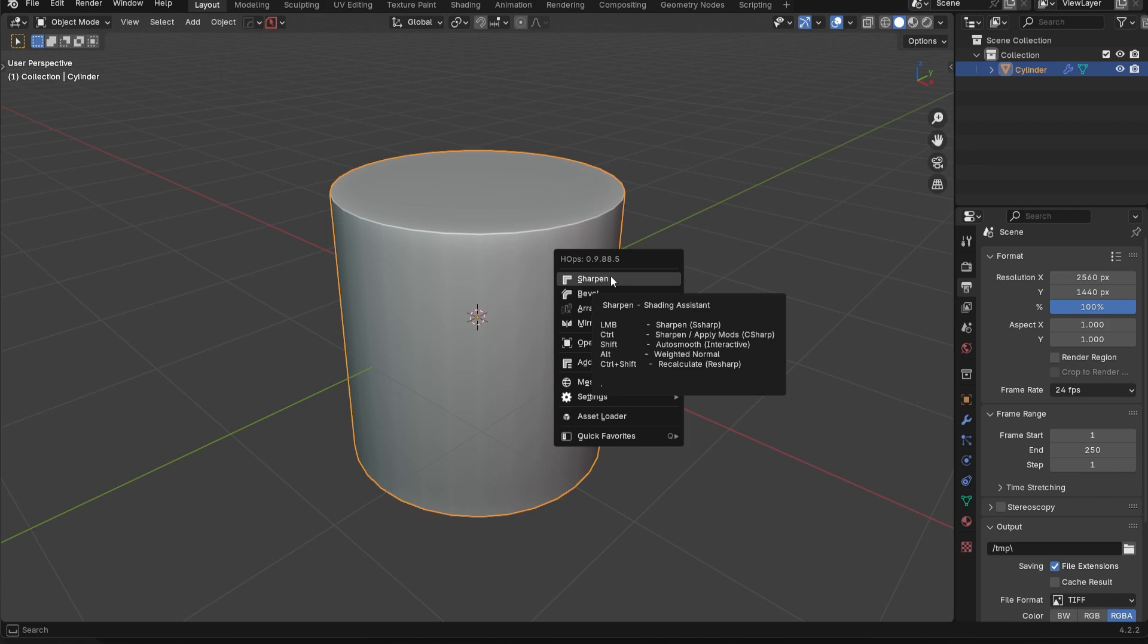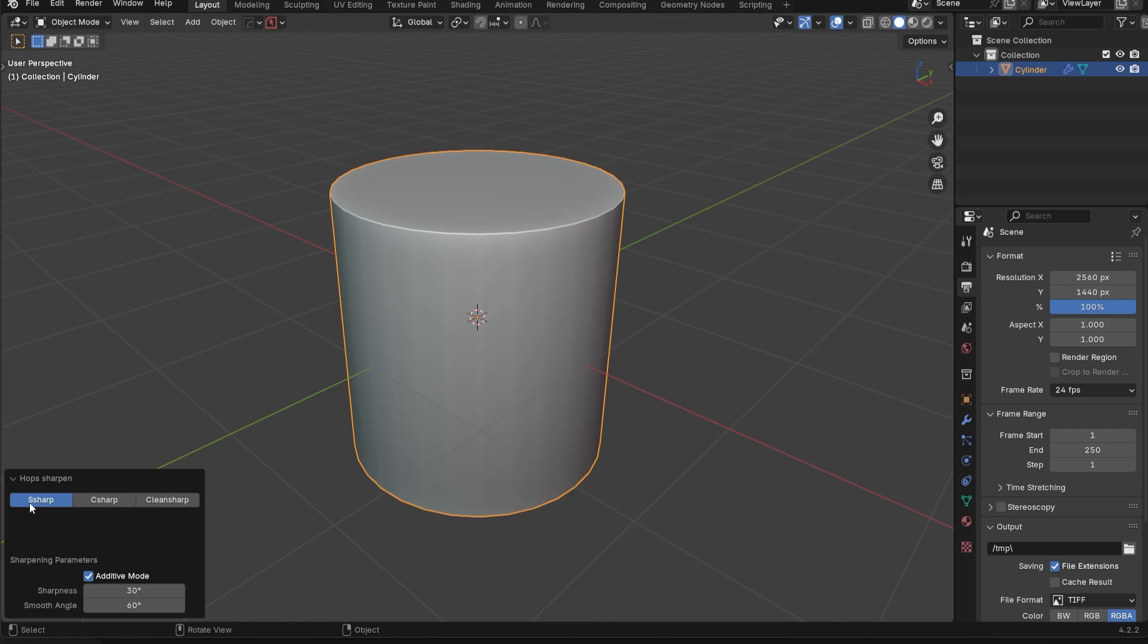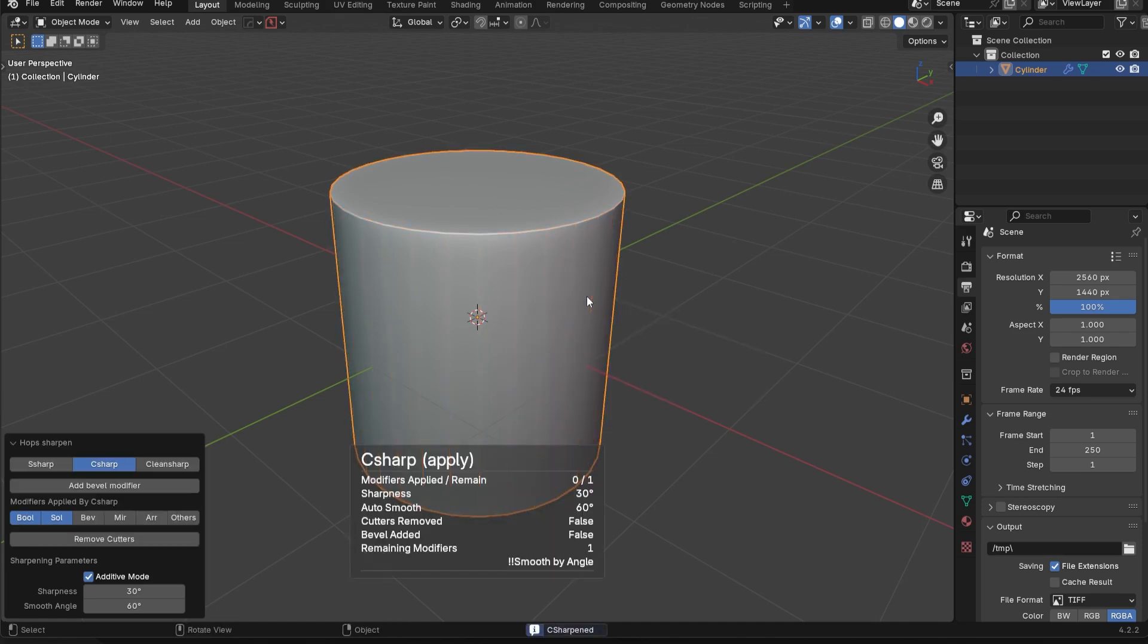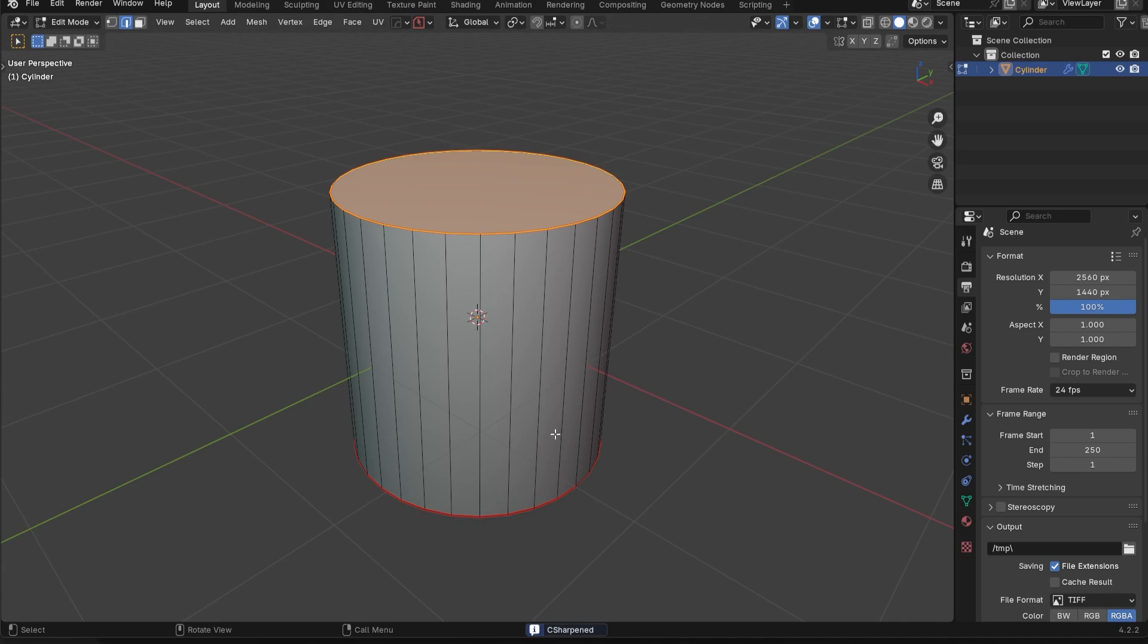That is what sharpen does. Now, the next one is called C sharpen. So the original one we just used is called S sharpen. You don't really need to know the technicalities. It doesn't really matter. But the original one is called S sharp. And if you control click on sharpen, this one is called C sharp. So if we go in here, absolutely nothing is going to happen.